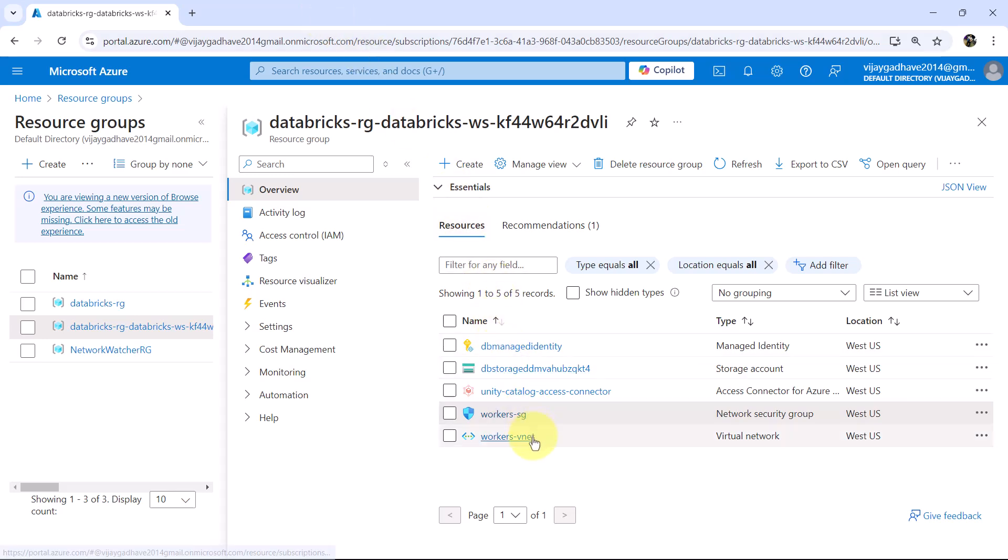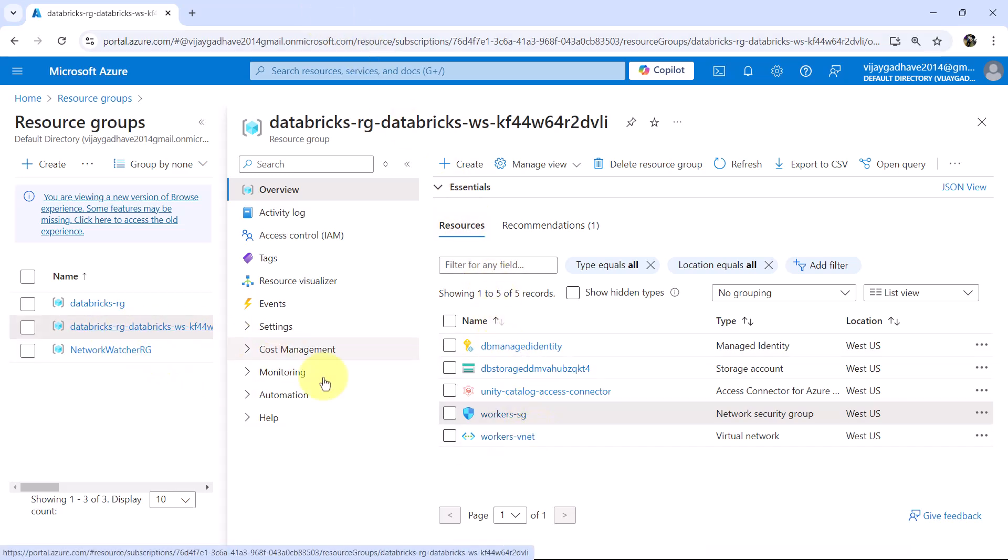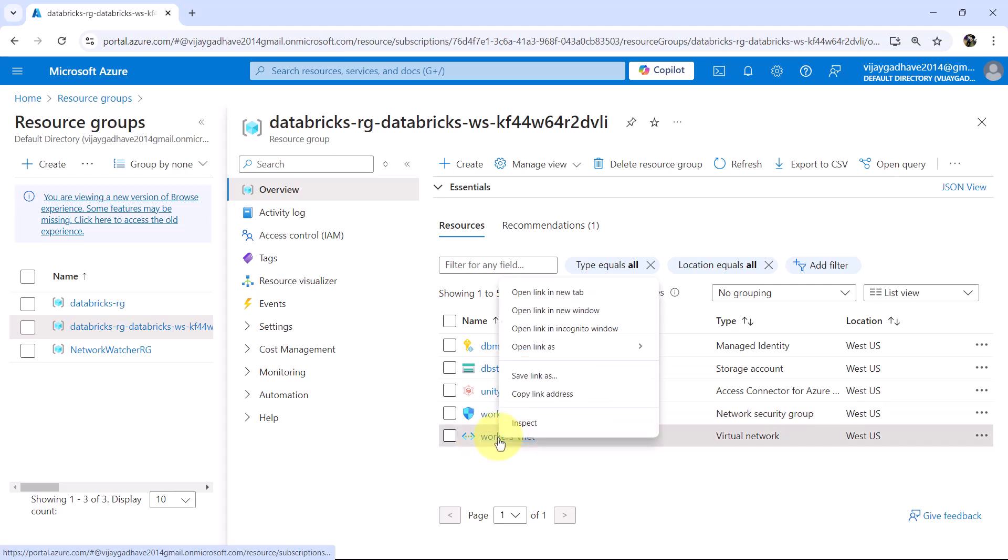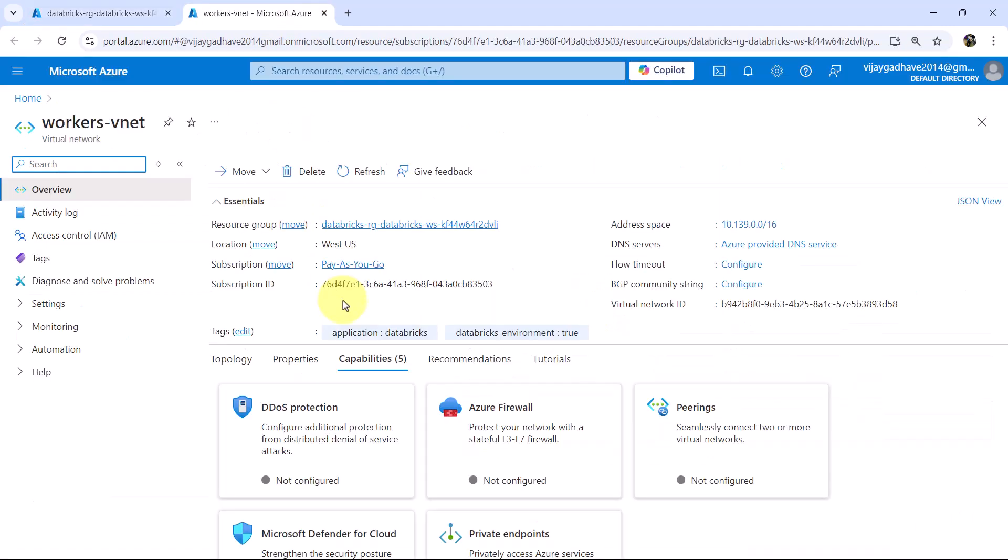This is the last resource created under this resource group, Virtual Network. Virtual Network in Azure is a fundamental component of Azure networking that allows you to securely connect and manage Azure resources within an isolated network environment.